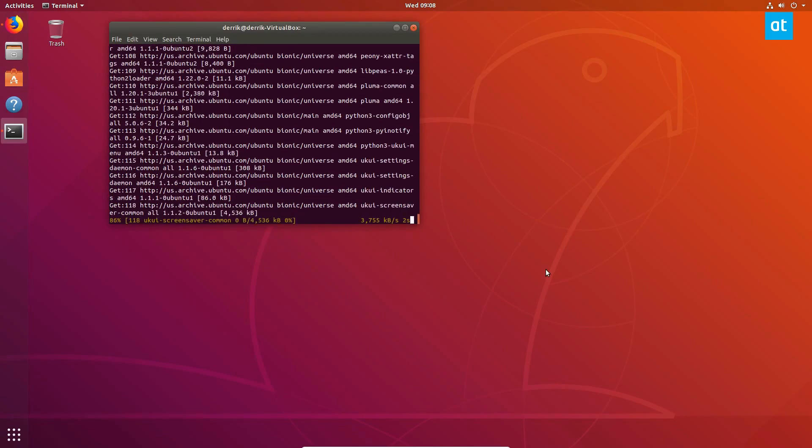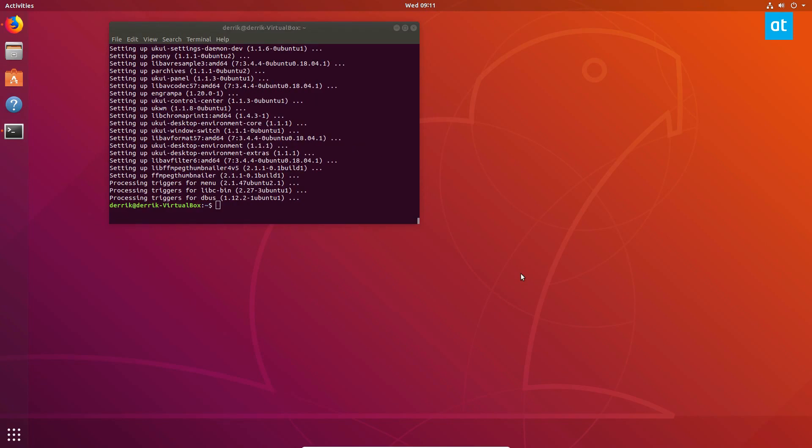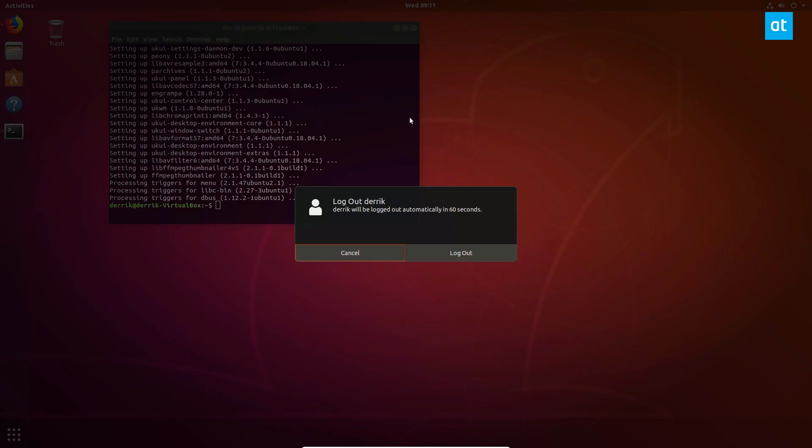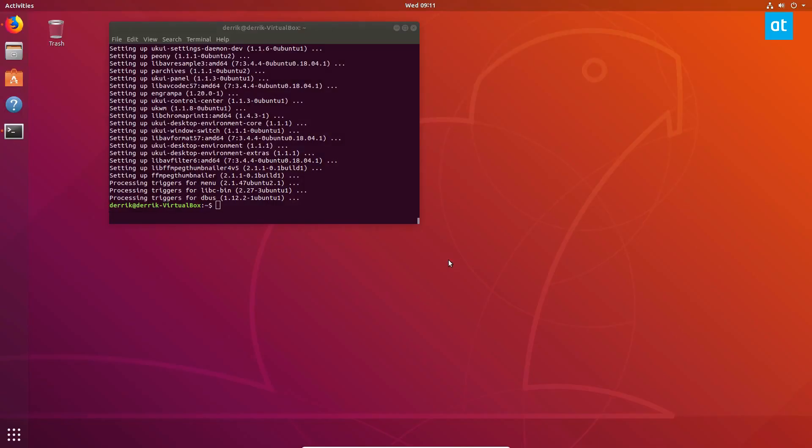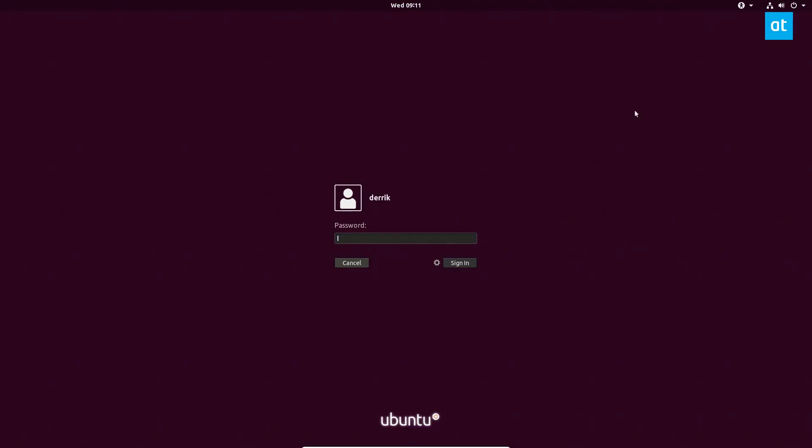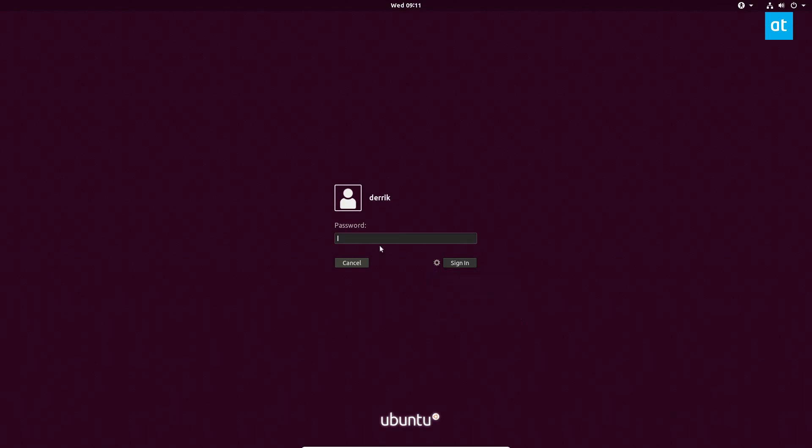So now that the desktop is installed, we can go ahead and log out of the setup we're currently using. Now on the login screen, you're going to want to click the gear icon and then click UKUI, enter your password, and you will be able to log in to the new UKUI desktop environment.